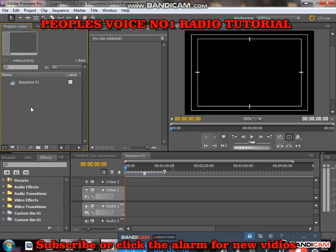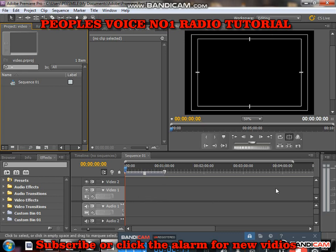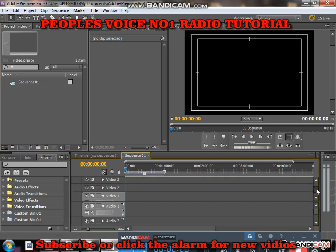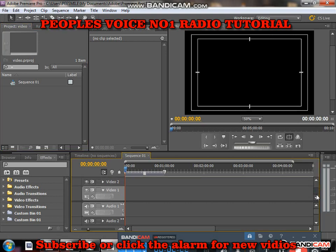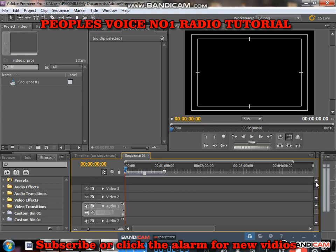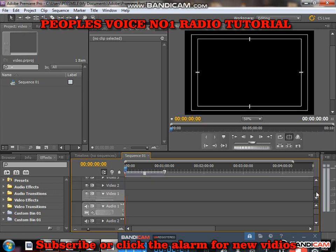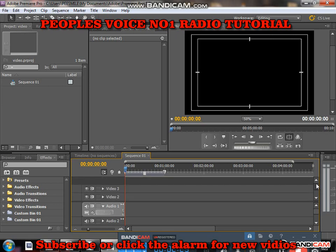This is where we drop our project video. Remember, Adobe Premiere Pro has so many timelines — you can put more than 10 to 15 videos on the timeline.